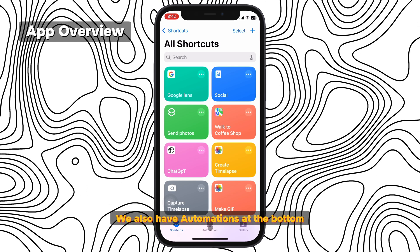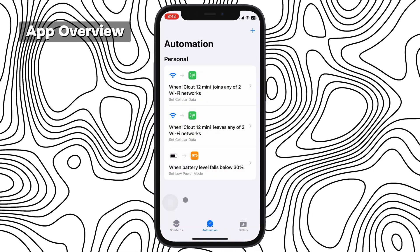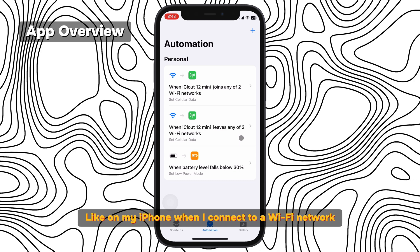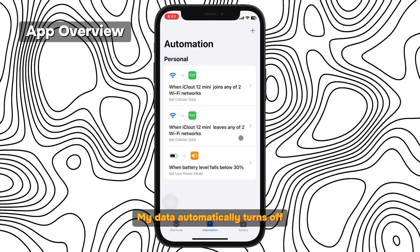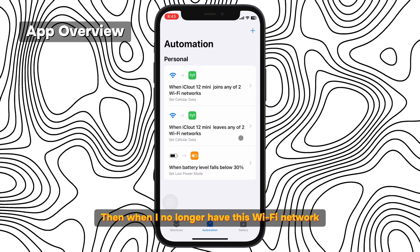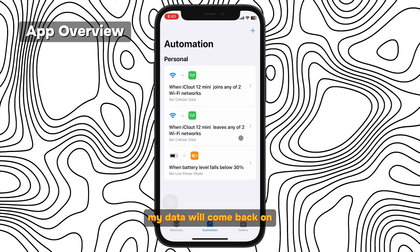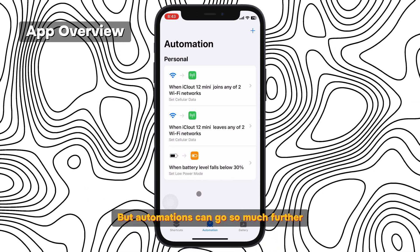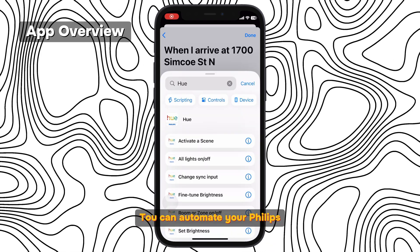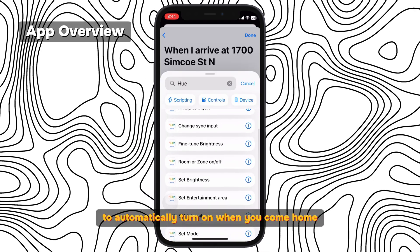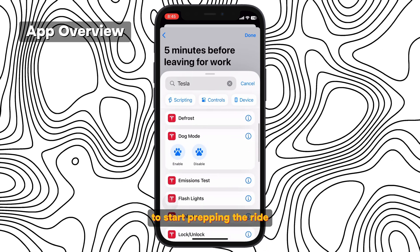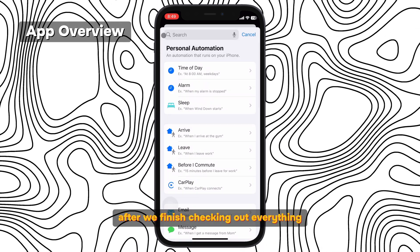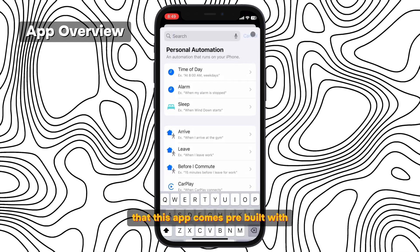To continue with the basics, we also have automations at the bottom. Automations are things your device will automatically do based on certain criteria. Like on my iPhone, when I connect to a Wi-Fi network, my data automatically turns off. Then, when I no longer have this Wi-Fi network, my data will come back on. This saves me battery and makes sure I'm not glued to the charger for no reason. But automations can go so much further — you can automate your Philips Hue light bulbs to automatically turn on when you come home, or automate your car's climate control to start prepping the ride a few minutes before you have to leave.